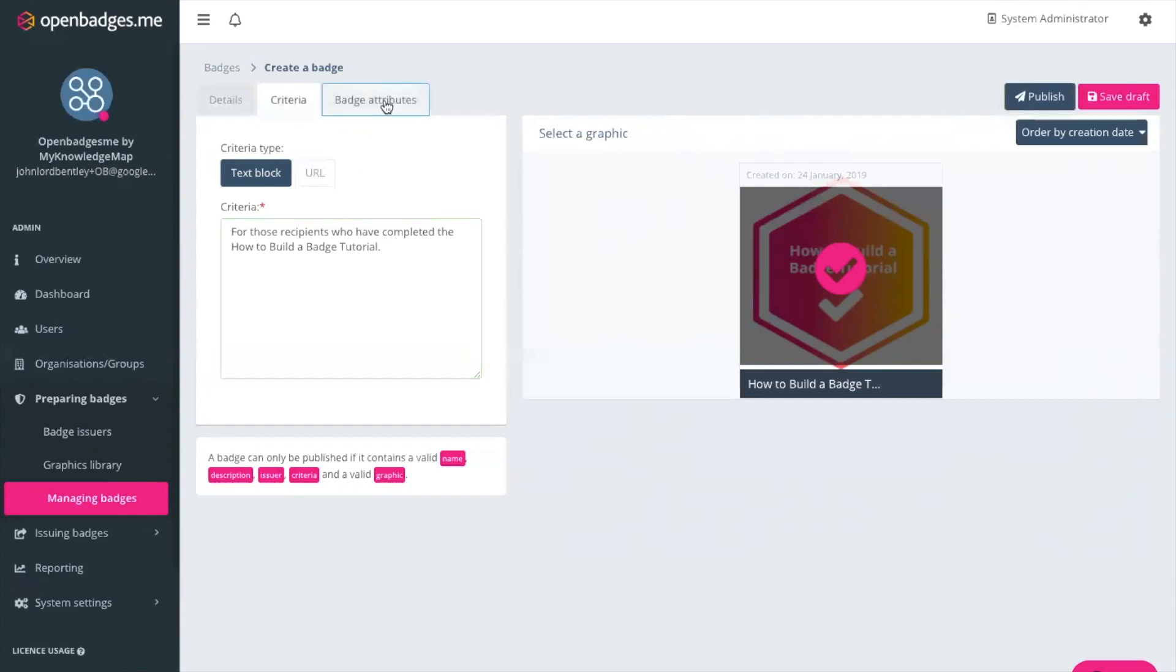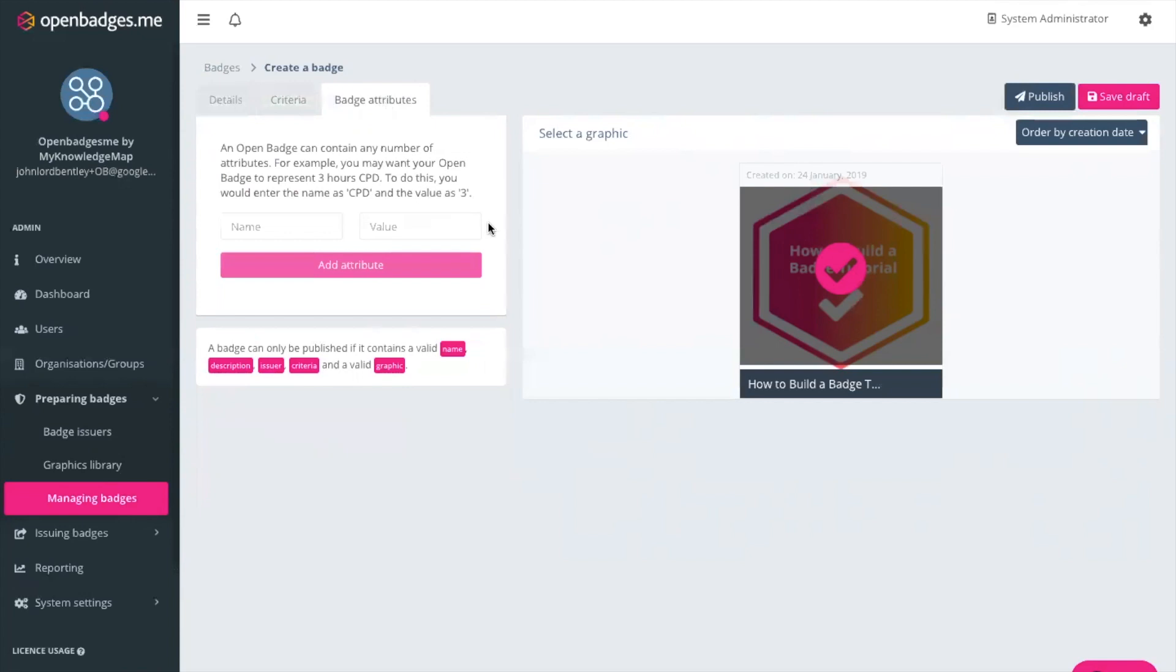Then what we have here which is completely unique to open badges don't we and I love this feature because it just adds so much more value to the badge and that is you can give it any attribute that you wish. So in this case example we have three hours of CPD which we can attribute to this badge so continuing professional development hours but in this case we're going to just give it 10 kudos points. Add the attribute.